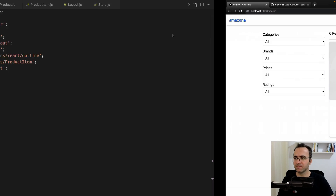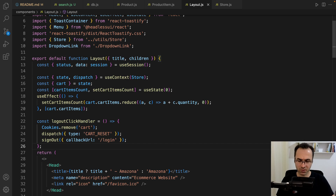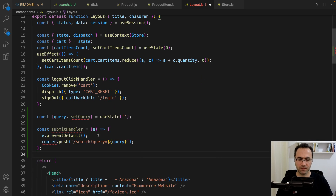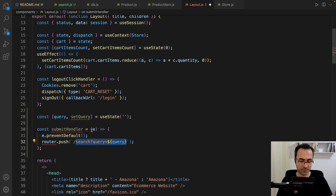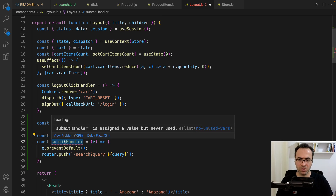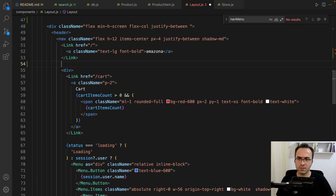Now let's create a search box. Open layout.js, and right before the return, define query as a state hook and define a submitHandler function to handle search functionality. What we do is redirect the user to the search page using the query that the user entered. Import useEffect, get router from useRouter, and import useRouter from next/router. Scroll down and find the Amazona link, then define a form.